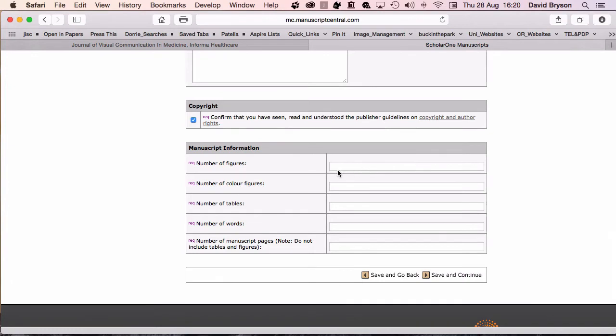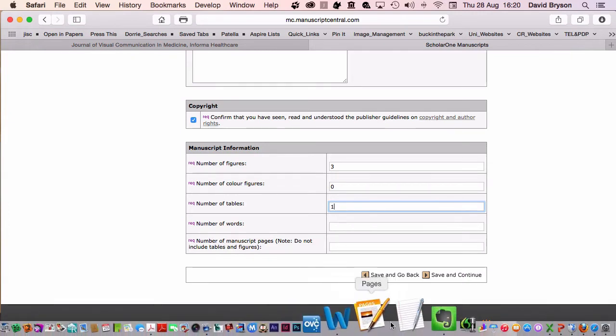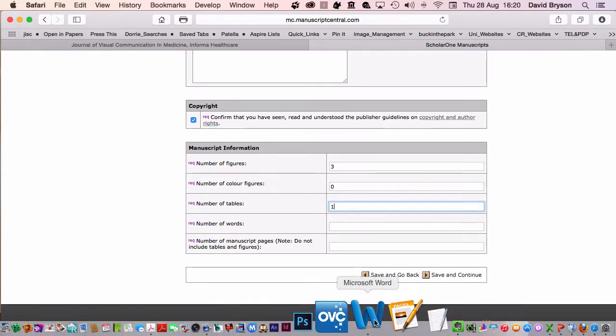I need to put in manuscript information: number of figures, that's three. Color figures, zero. Number of tables, one. Number of words. Best to go back to our friendly Word.